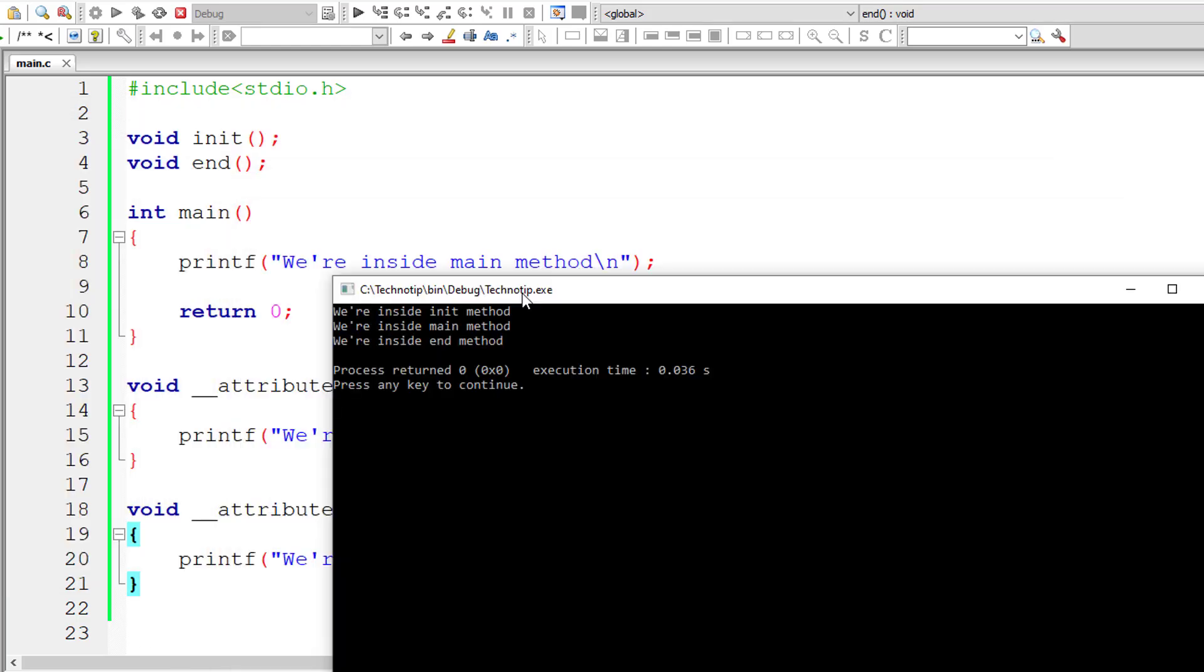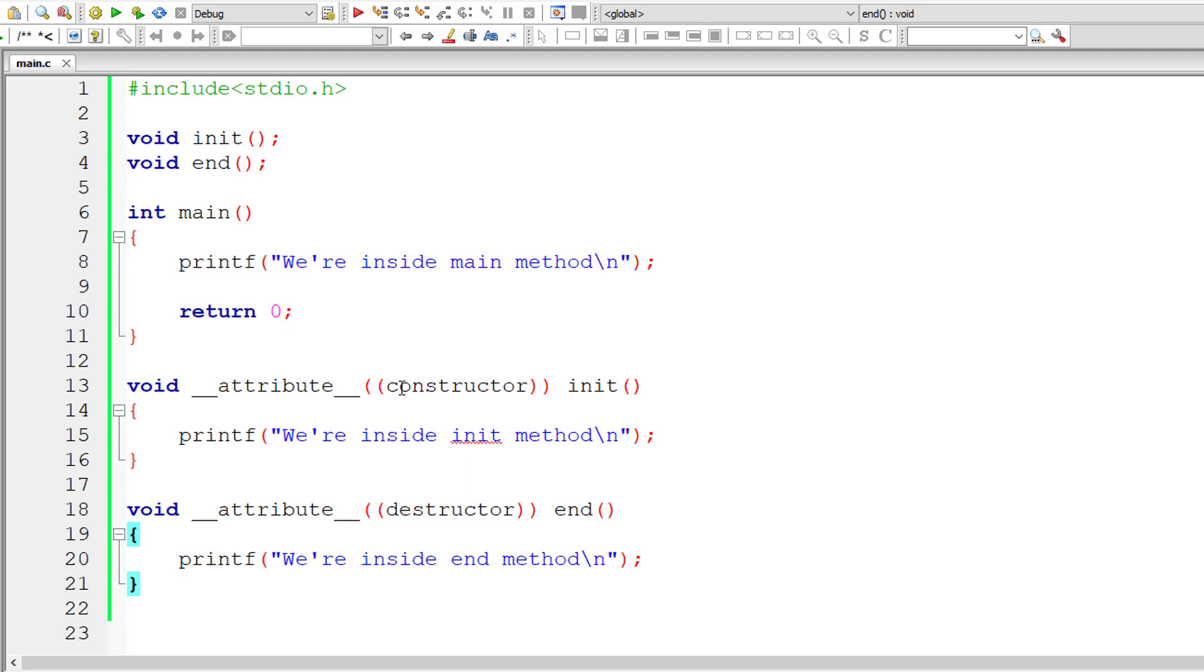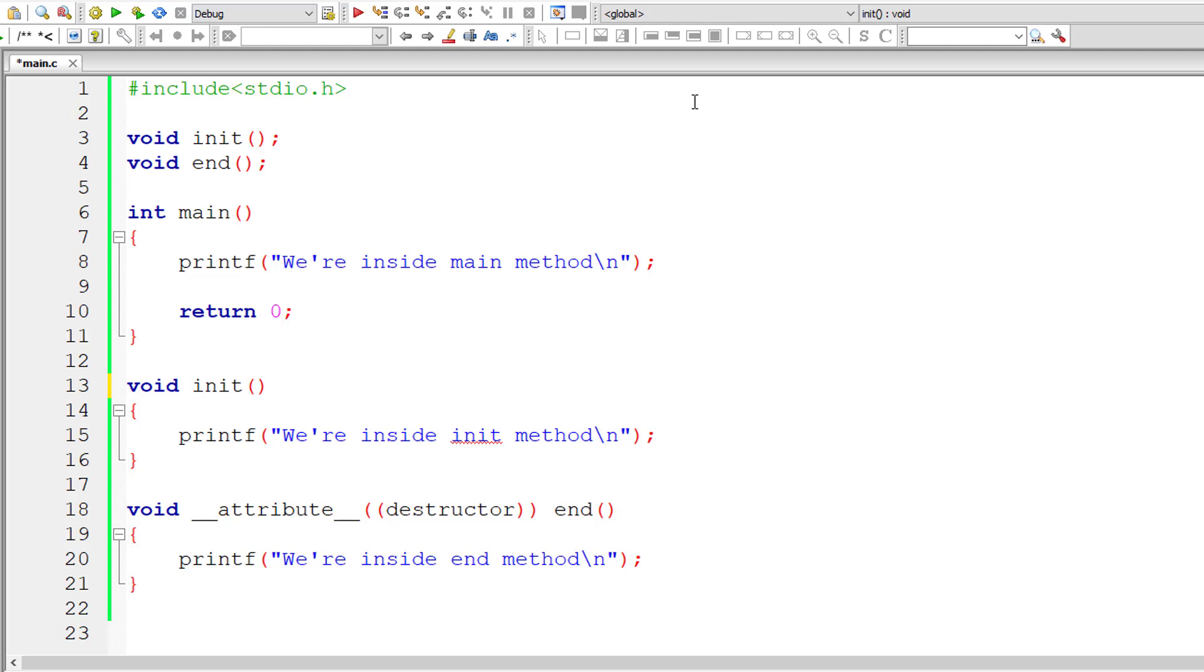So this should do the job for our GCC compiler. Let me compile and execute it. We are inside init method statement gets printed first, then we are inside main method, and then we are inside end method. So this init method got called before main method.